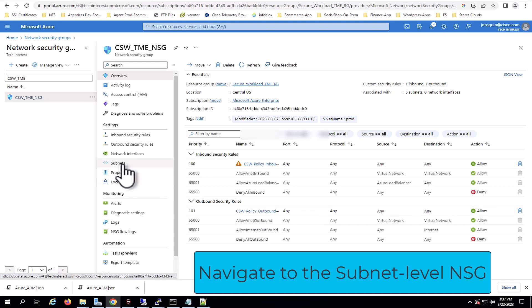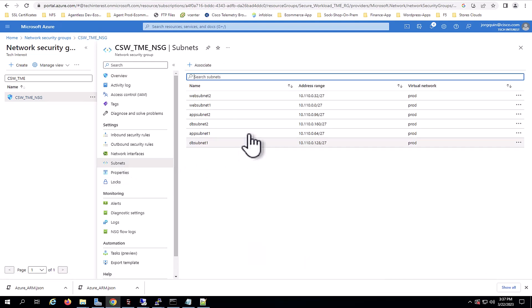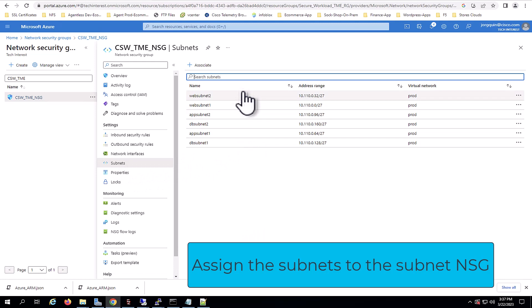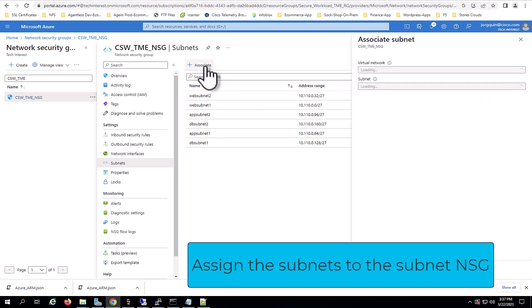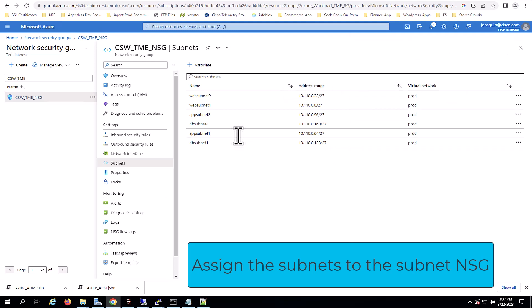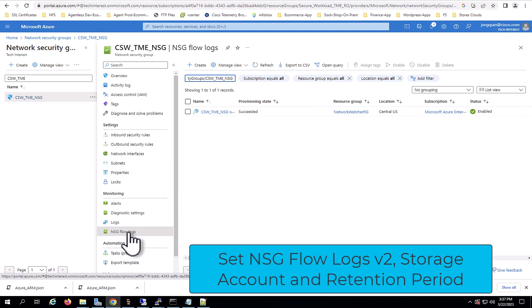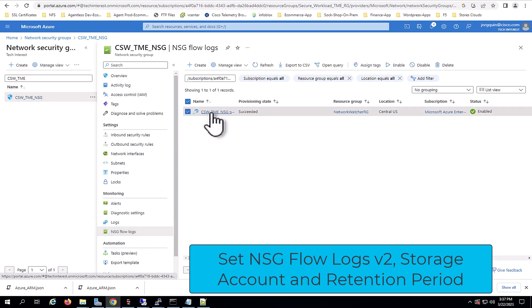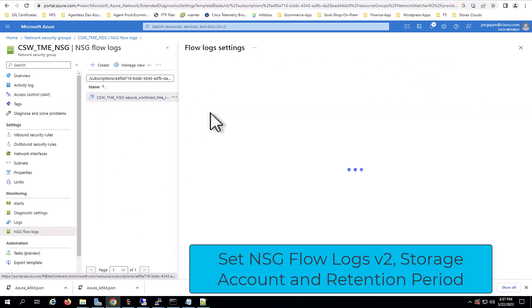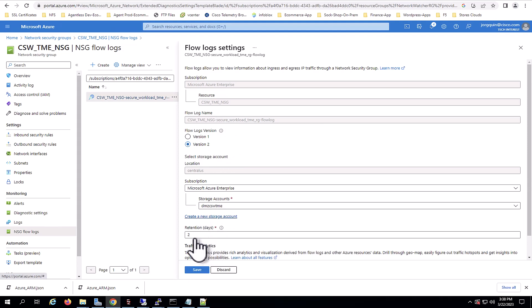Once the subnet level NSG is selected, in this case, you could see that Secure Workload had already some automated rules because I already have it integrated. You also need to keep in mind that you must associate each subnet within the VNIC to the NSG flow locks. That is the way how we capture the flow locks for all of those subnets. And importantly, for the NSG flow locks, Secure Workload only ingest flow locks version two. So make sure you set them to version two, as well as the storage account and the minimum of two days for retention period.